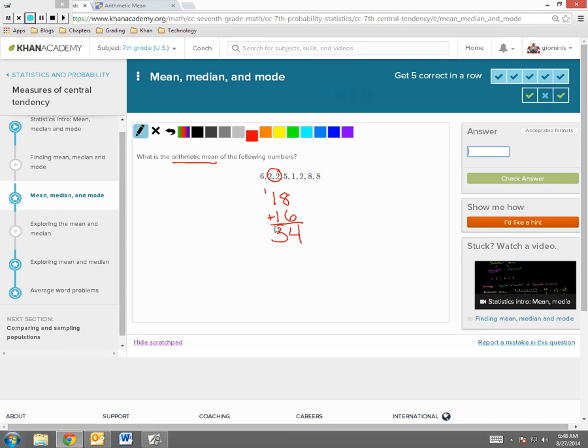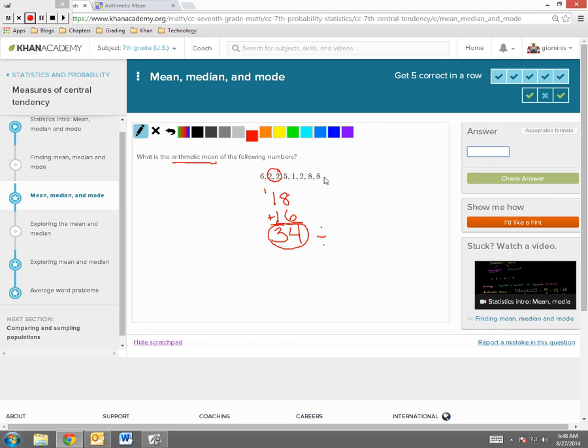Now, that's the sum of the data values in the data set. Now I must divide that sum by the number of values in the data set. So I have 1, 2, 3, 4, 5, 6, 7, and 8.